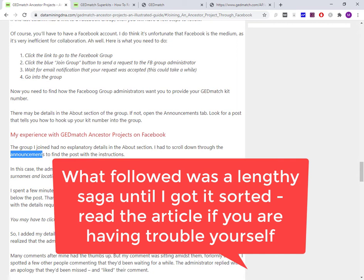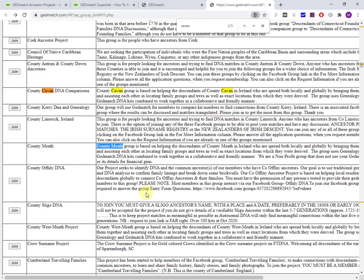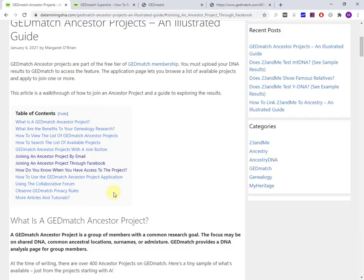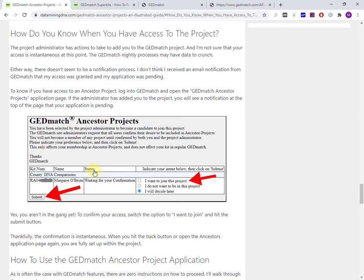Then I logged back into GEDmatch. I thought I'll go check out that ancestor project thing. When I came to this page, how do you know when you have access to the project, this is what I saw right at the very top.